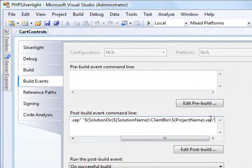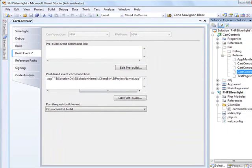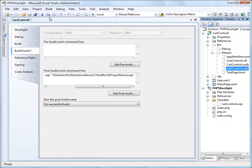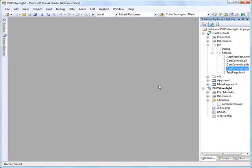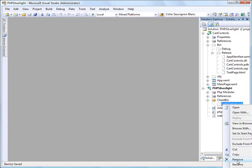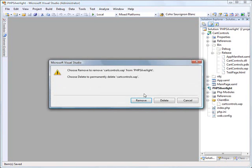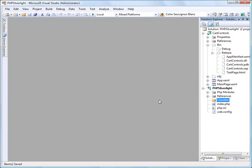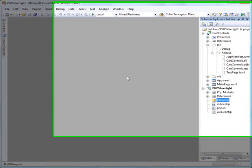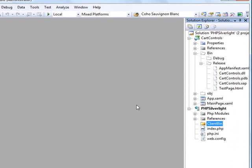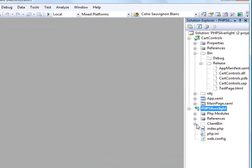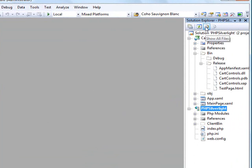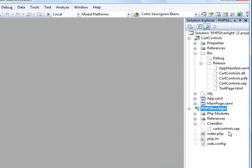And all we're going to do is after we build, we're going to copy this xap file from here into here every time. So let's save that and kind of prove things work by just deleting this xap file here. Let's remove that. Actually, I should have deleted that. But let's compile again. Control-Shift-B. And let's refresh everything. Show all files. And you can see that that xap was recreated there.